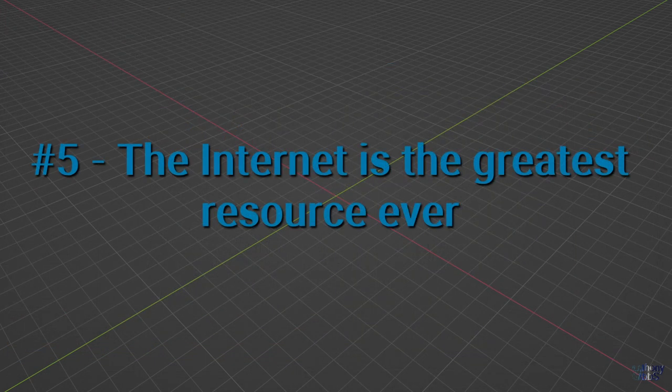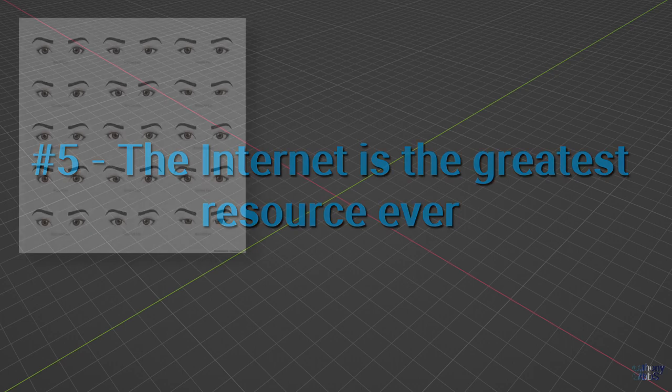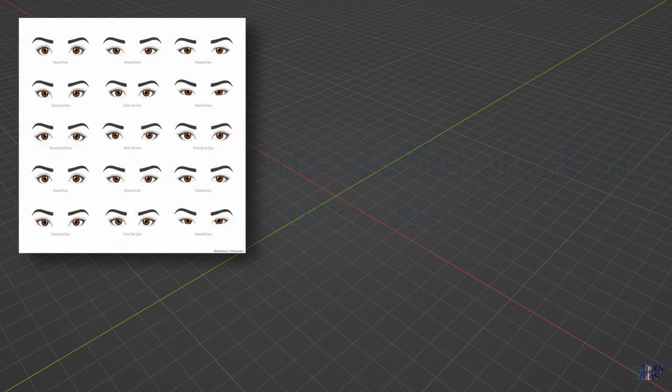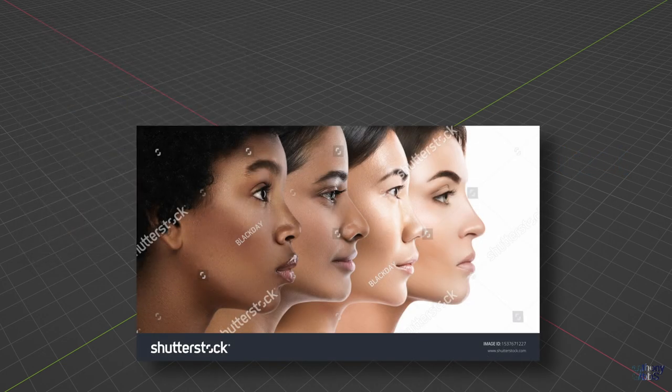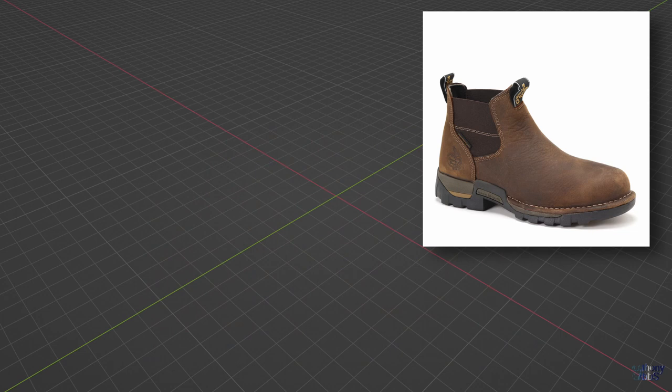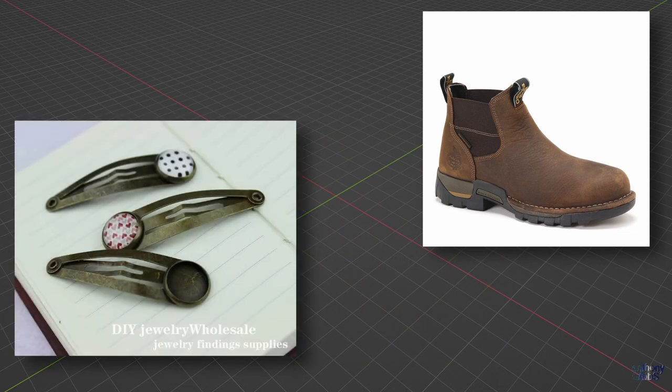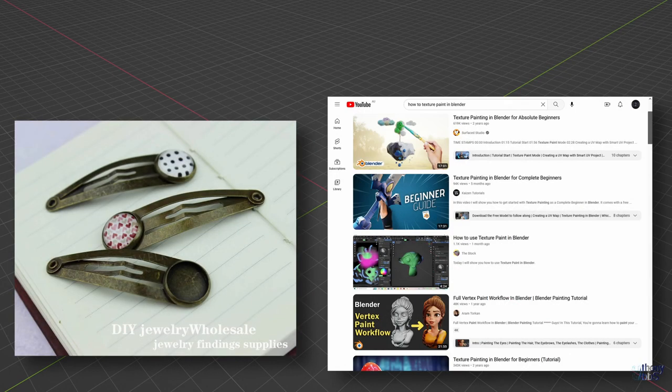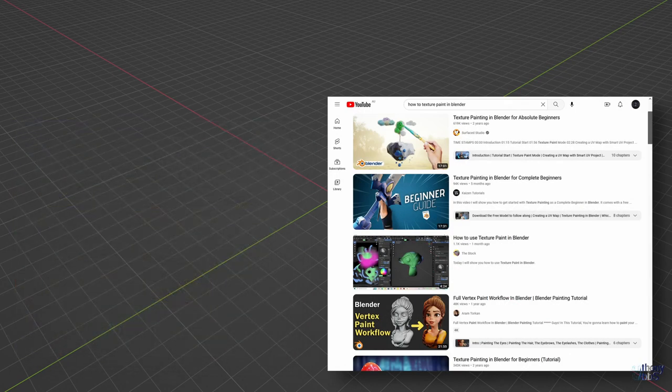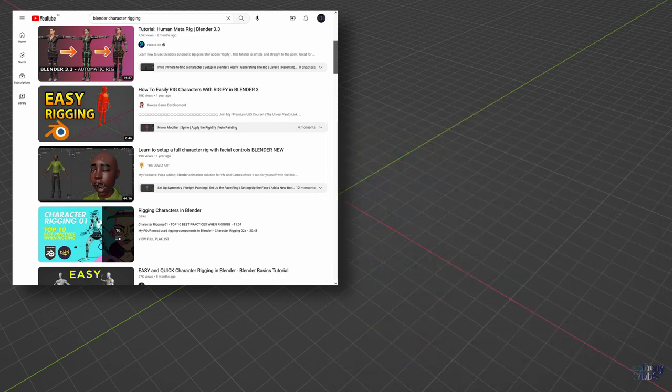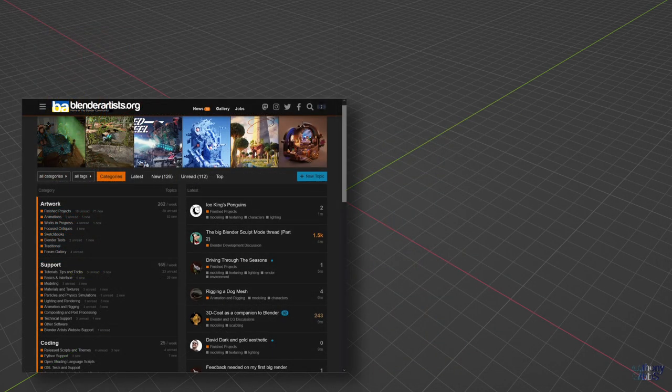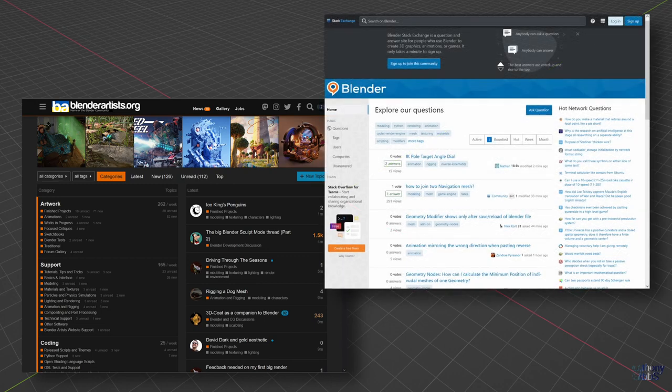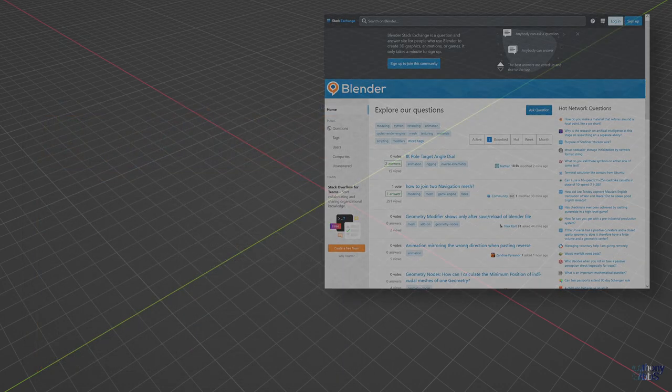As luck would have it, number 5, while being fairly obvious, has you covered. The internet is the greatest resource ever. From reference images of pretty much anything to tutorials and information on how to accomplish just about every task. And if you happen to have a unique challenge or lacking expert searching skills, then there are forums and communities where you can ask and get answers. Really, how did we ever survive without it?